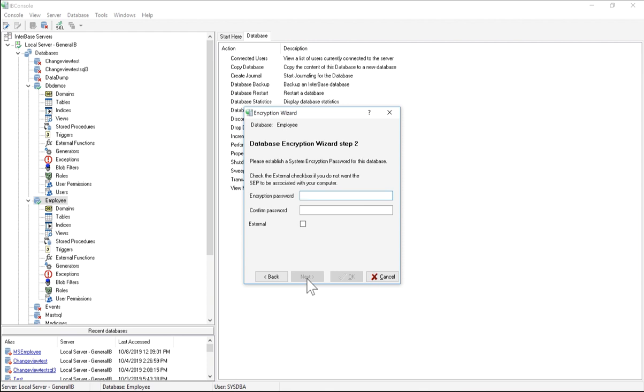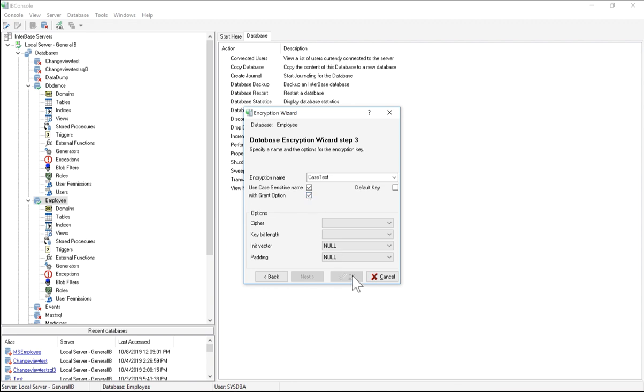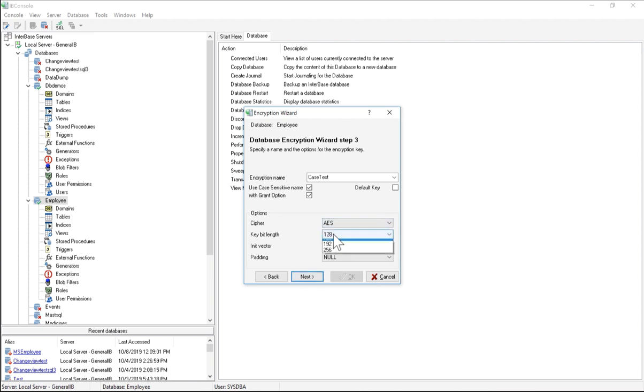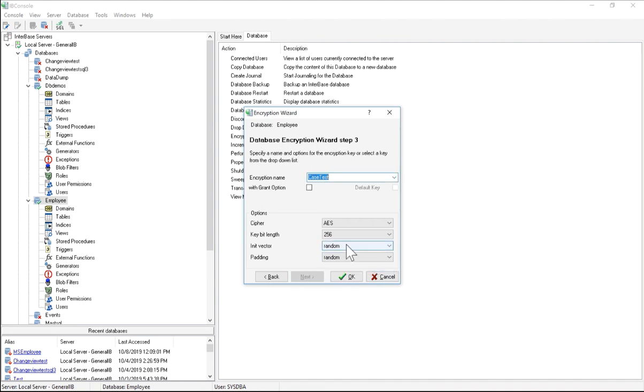I can click Next, choose an encryption password, and I will choose these passwords. Next is the encryption name, so I'm just going to say case test, and I'm going to use case-sensitive name with the grant option, and then it gives me some options. So I'm going to choose AES for my cipher, and 256 for my keybit length. I'm going to go ahead and also change my init vector and padding to be random, giving me a cipher block, chaining, and padding.